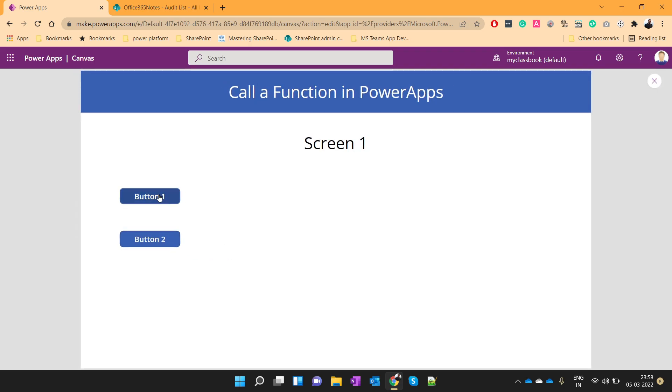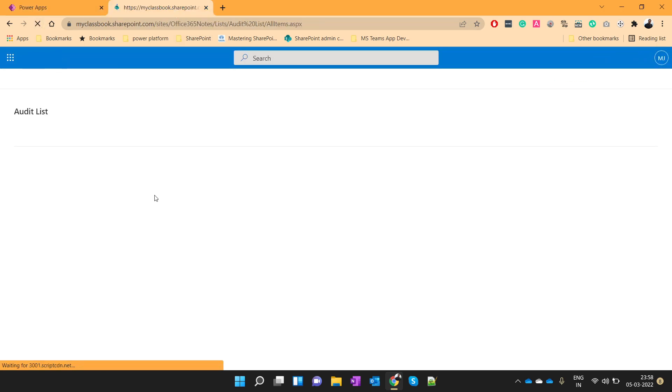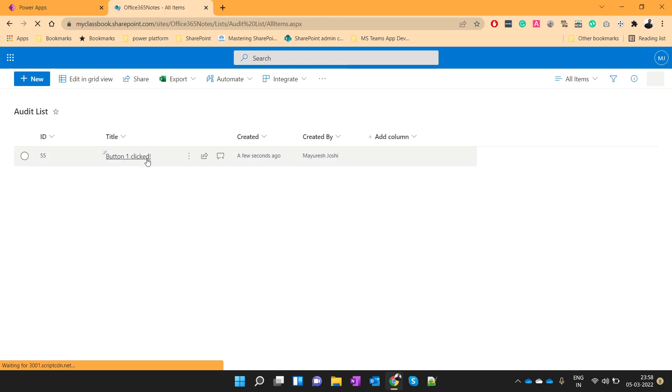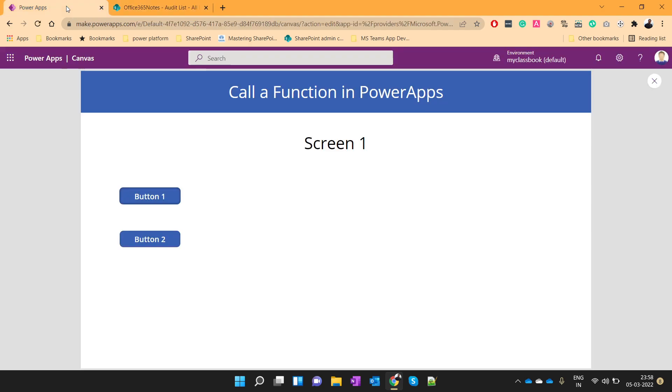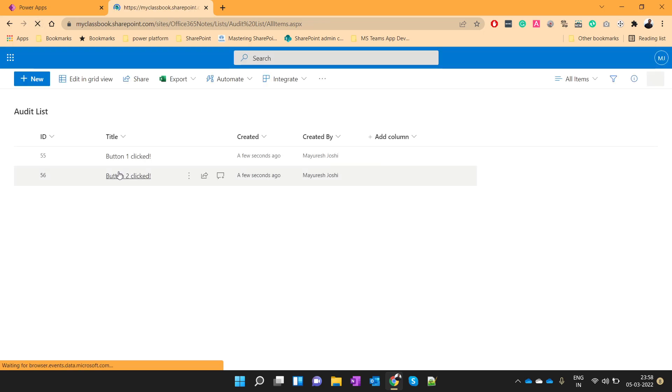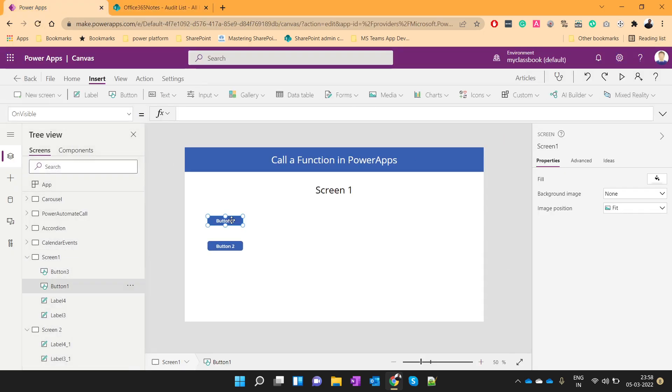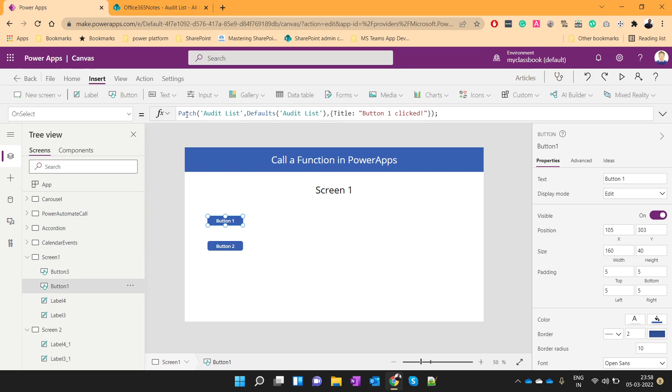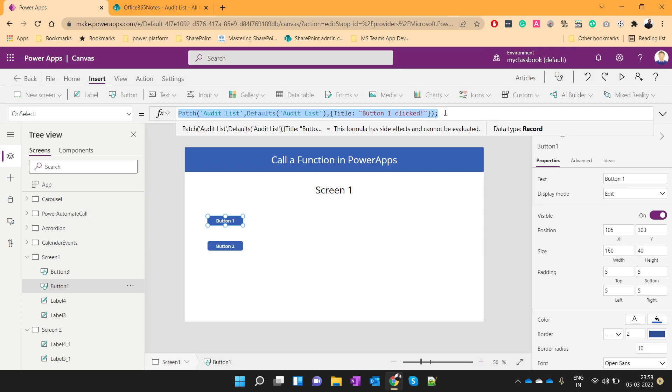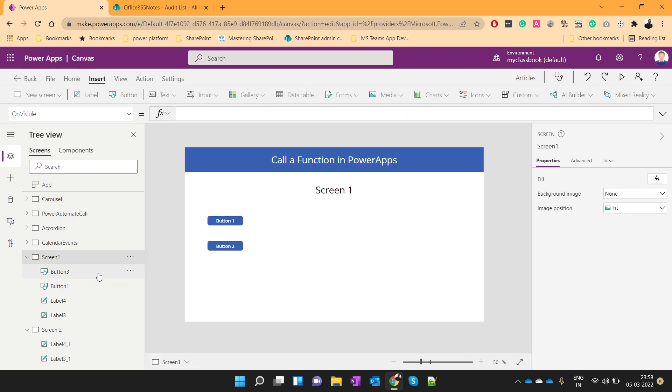So let's check, when I am clicking on button 1, the button 1 is clicked. Similarly, on click of button 2, it will say button 2 is clicked. So this is just an example where we are going to generalize this patch function so that we will just pass this text as a parameter to our function. So let's see how we can do that.